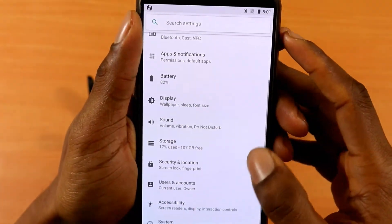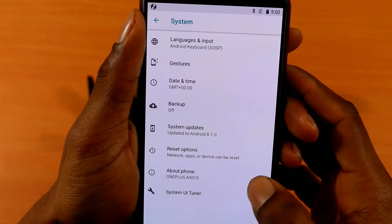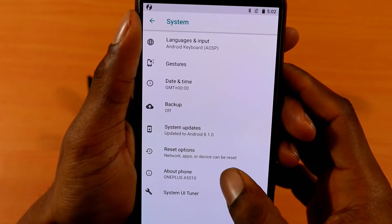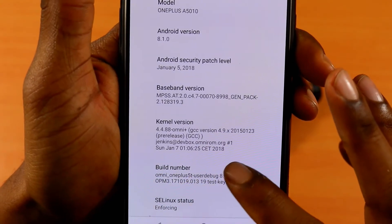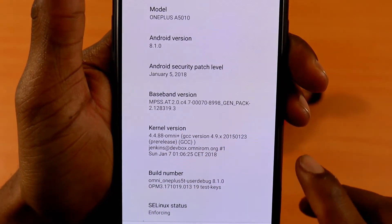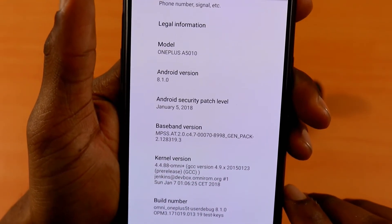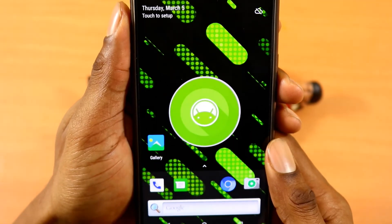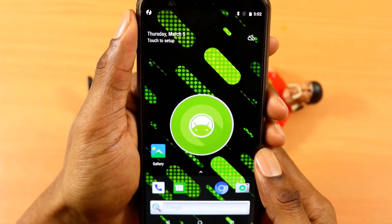Now I'll just be going into settings so you can definitely see the proof that I'm on this ROM. Here you see by the build number, it clearly says Omni OnePlus 5T. Boom. And if you like this video nerds, don't forget to show some love by subscribing and do have yourself an awesome day — I love you guys.